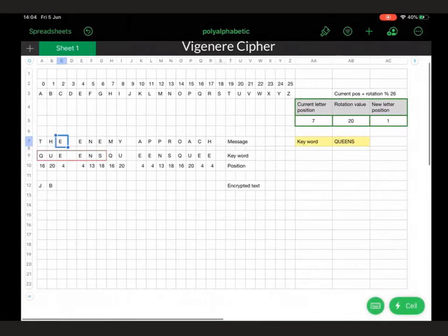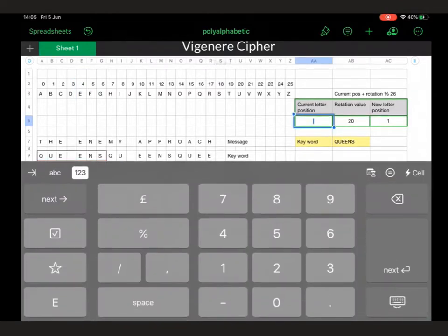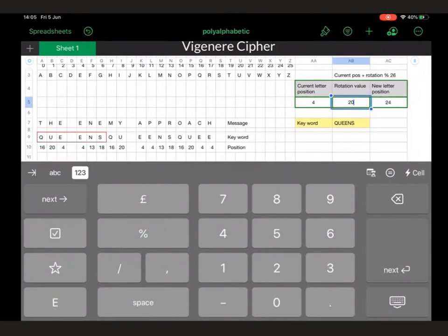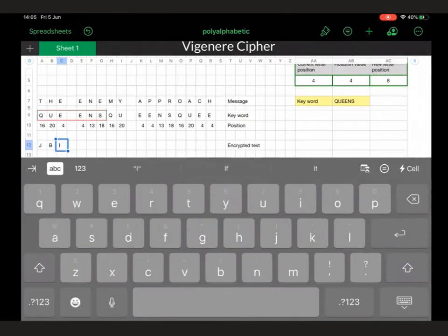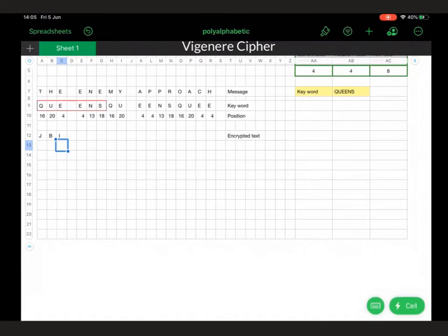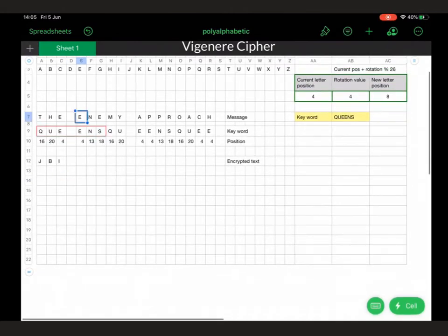We do the same for E. E has a value of 4, and the rotation value is also an E, so that's another value of 4, and that gives us 8, so we go to position 8 and put in the letter I. Then we repeat that for the next E as 4 with a rotation value of 4, so that's also I.